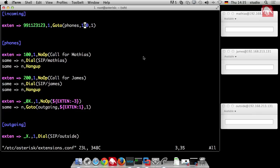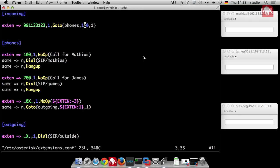The incoming context, where all our outside calls are incoming. Our phones, where your phone and my phone is defined. And our outgoing extension, where we can dial to the outside world, which is just represented by that phone. Now, if a call comes in. This is this line. If somebody dials 991123123. Then we just jump to the context phones, search for 100. So, it calls the peer Matthias.